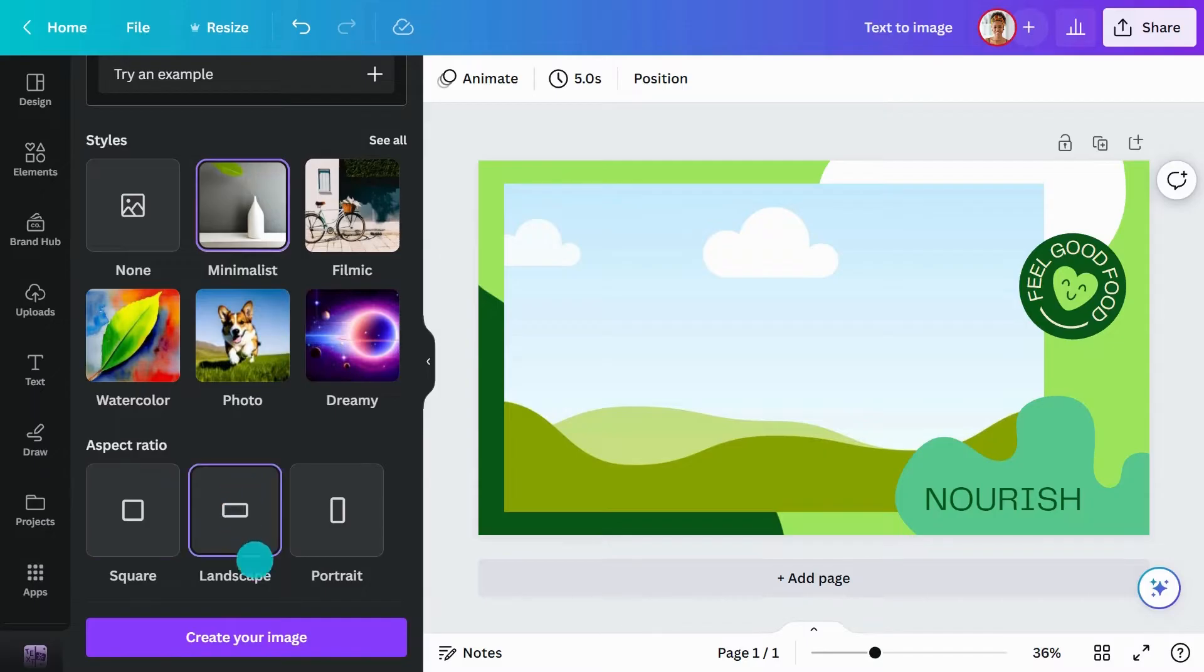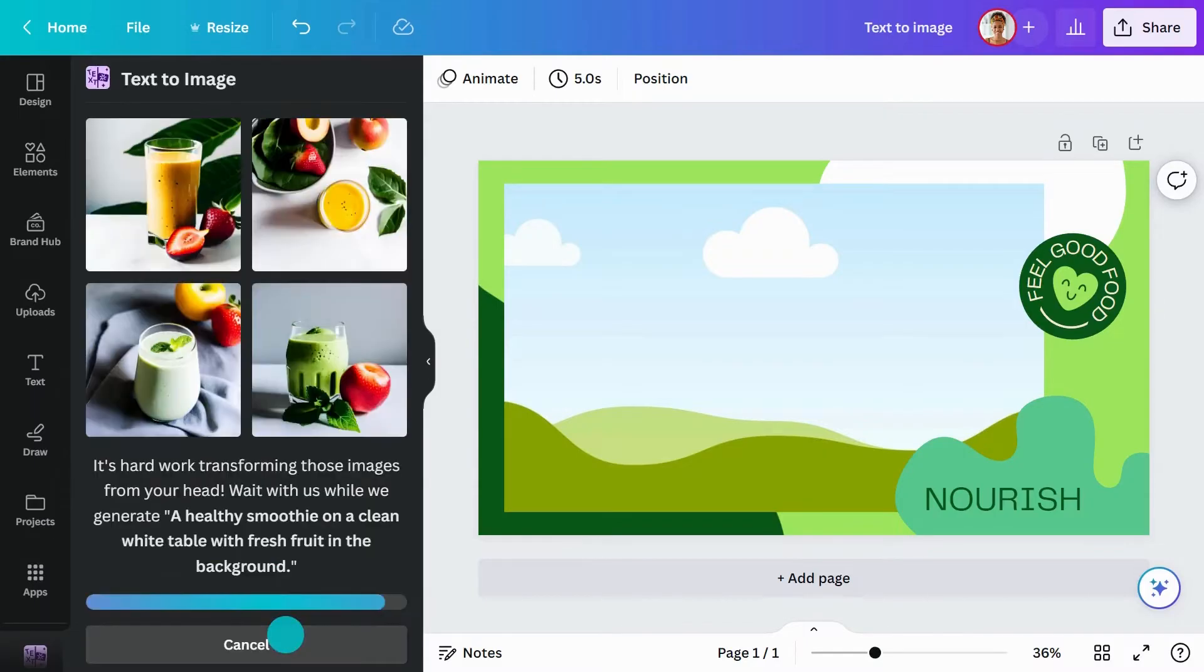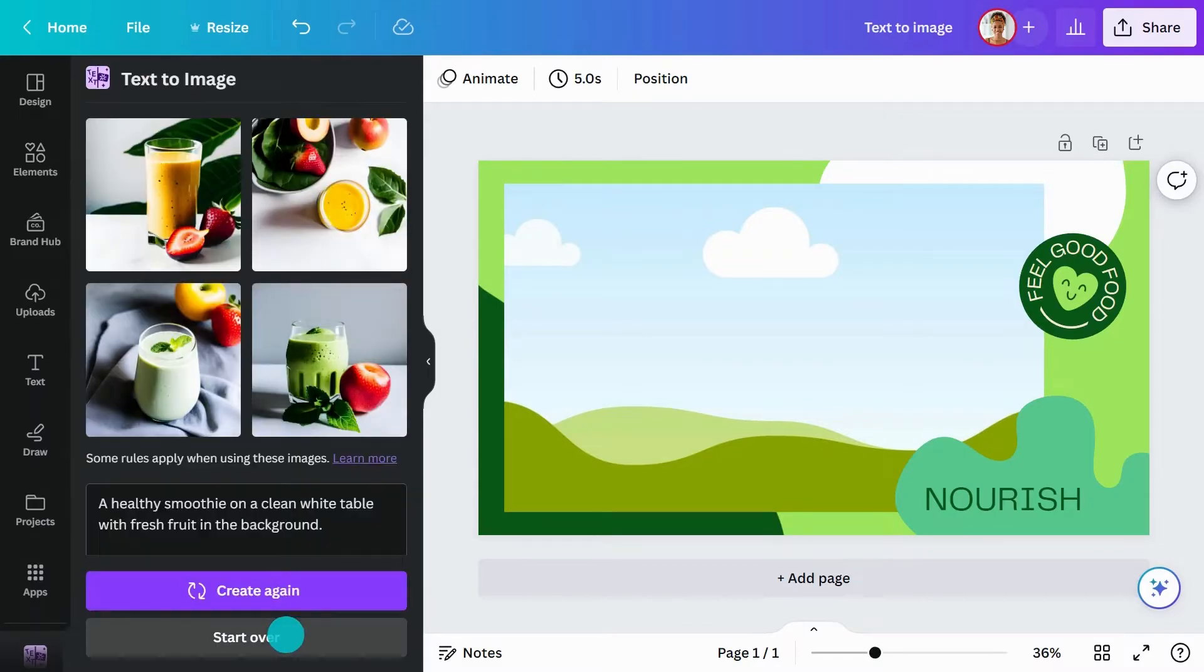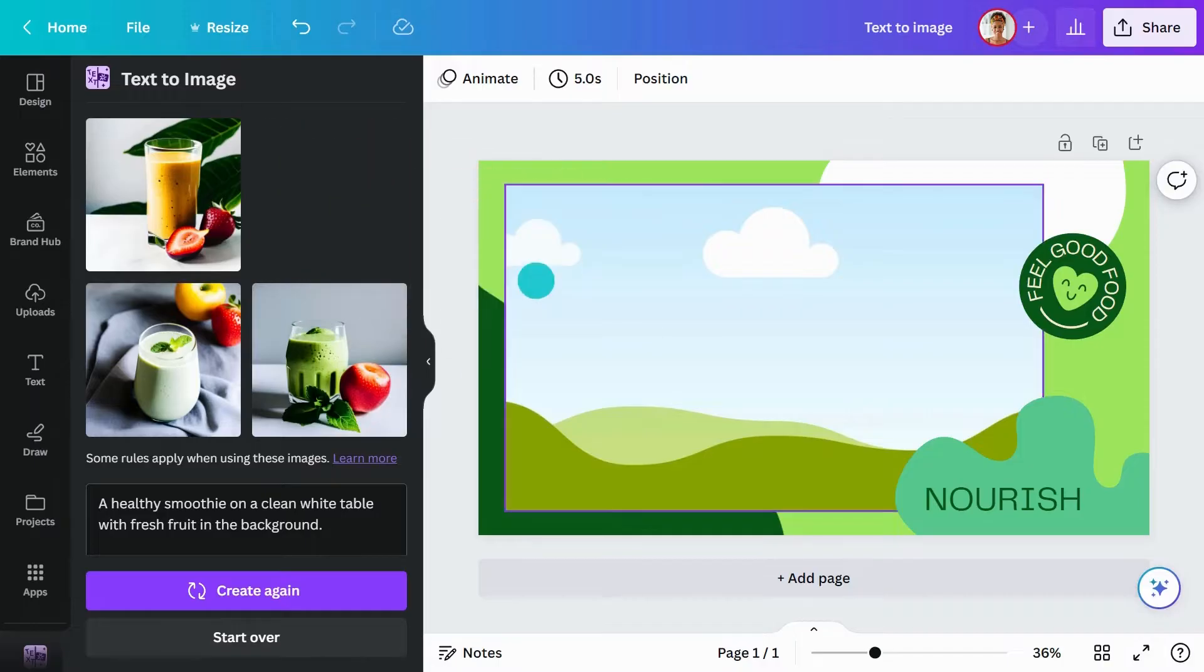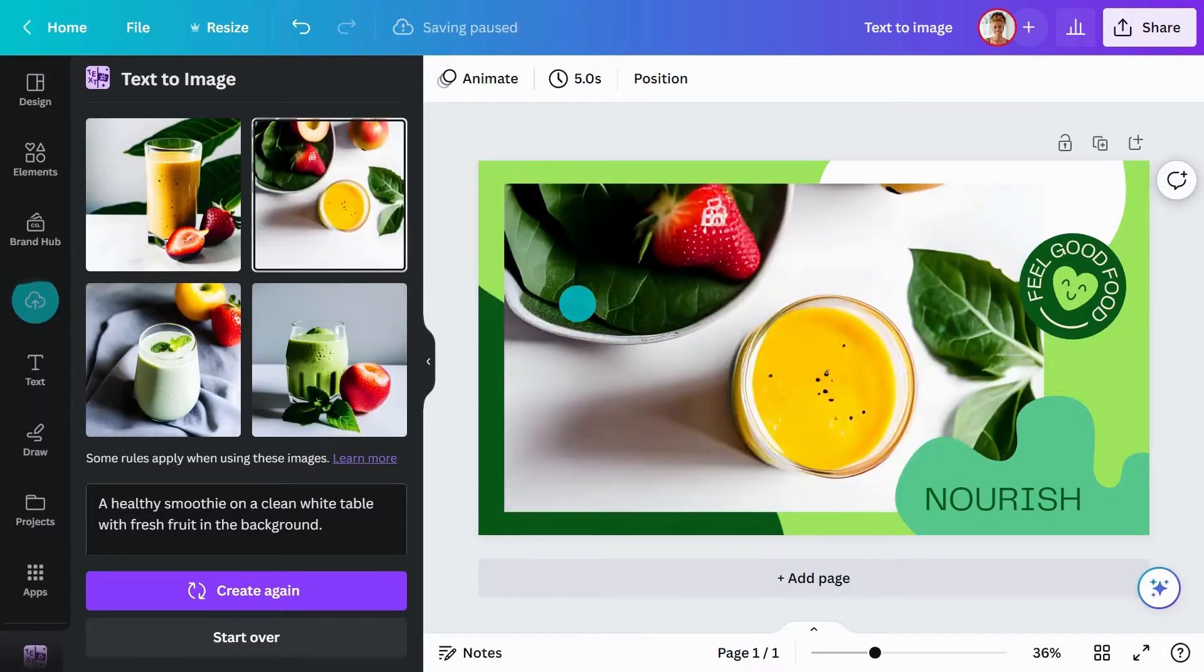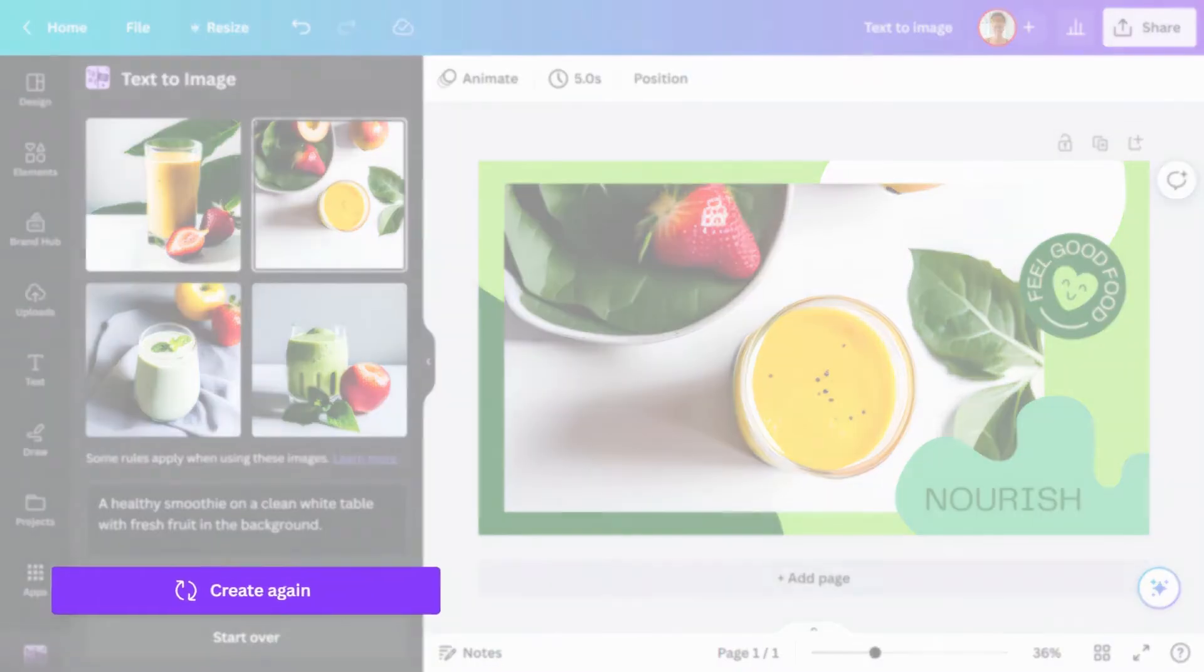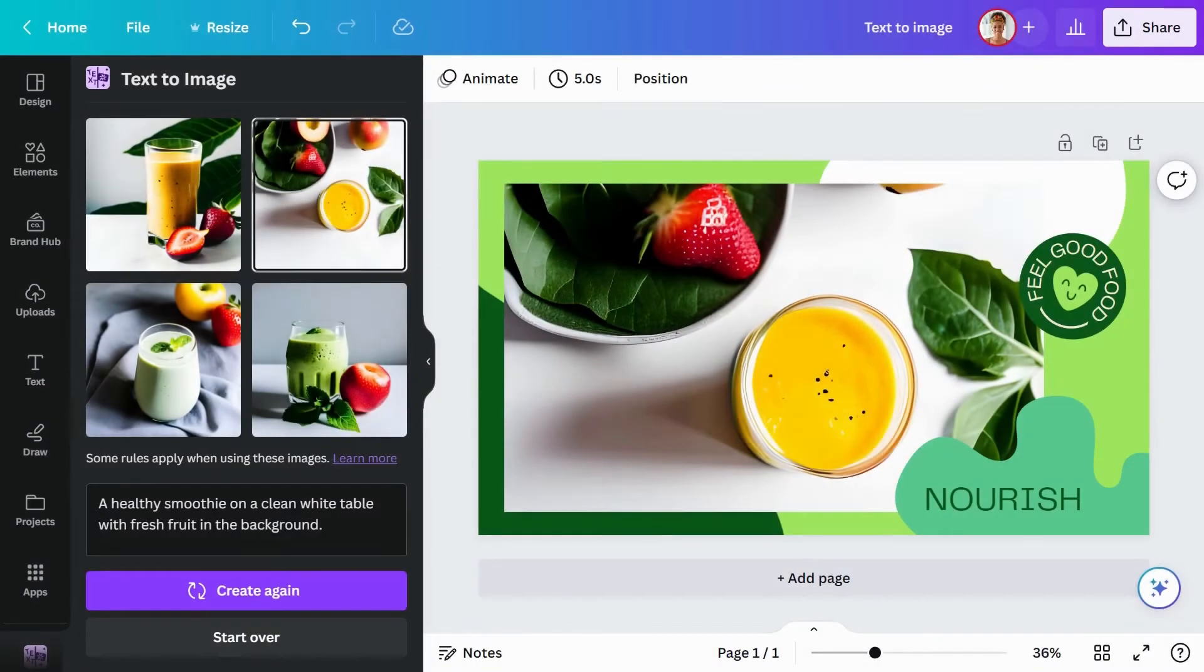Hit Create Your Image and watch as four unique images are generated. Just drag one straight into your design. If you don't like any of the images generated, just hit Create Again or adjust your prompt.